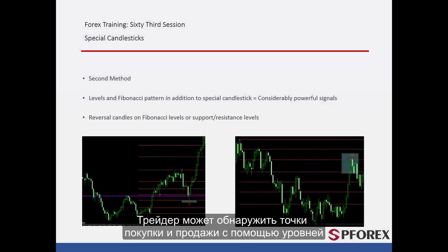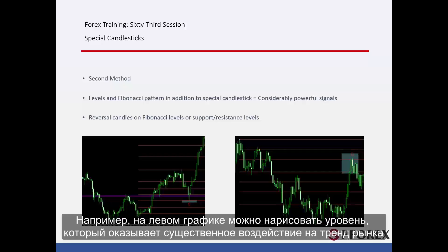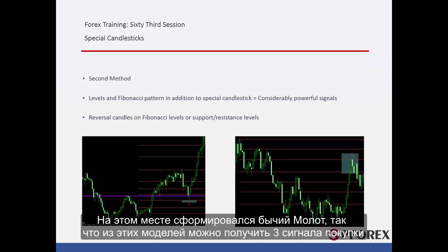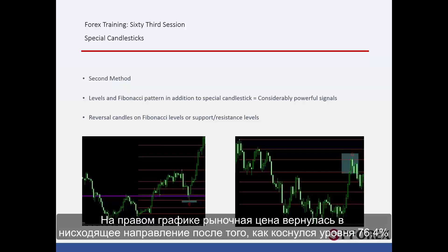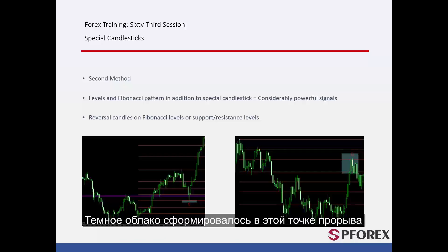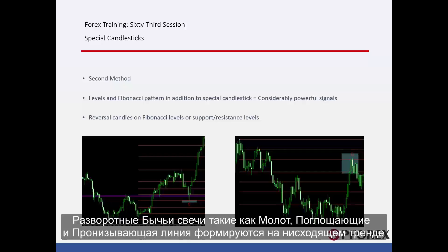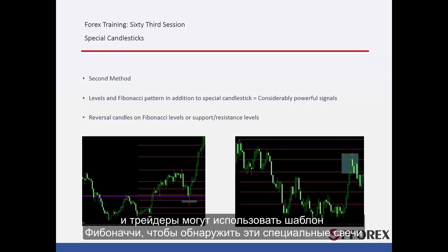Second method: a trader can detect buy or sell spots via levels. On the left graph, a level can be drawn which has significant effects on market trend. A Fibonacci pattern can be inserted — price market reversed its direction at level 61.8%. A bullish hammer has formed on this spot, so three buy signals can be derived from these patterns. On the right graph, market price has returned to its downward direction after touching level 76.4%. A dark cloud has formed on this breakout point, so a trader could place a sell order after market price has passed the low price of the given candle towards the bottom. Traders can also use Fibonacci patterns to detect reversal bullish candles such as hammer, engulfing and piercing line on downward trends, as well as reversal bearish candles such as shooting star, engulfing and dark cloud on upward trends.